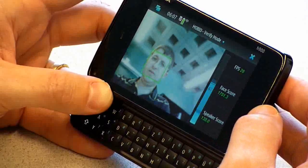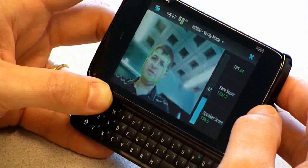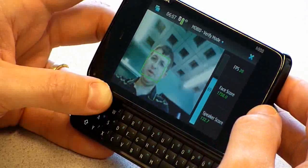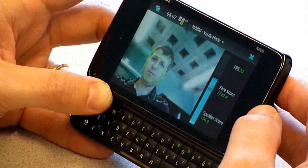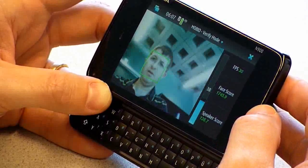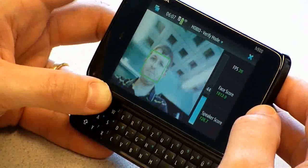As you can see, both modalities are running real time on this mobile device.